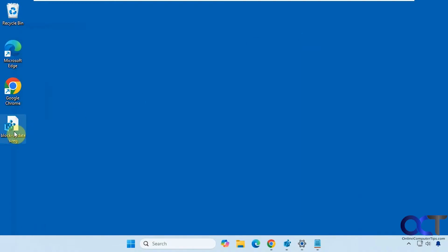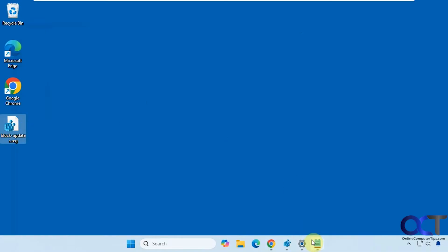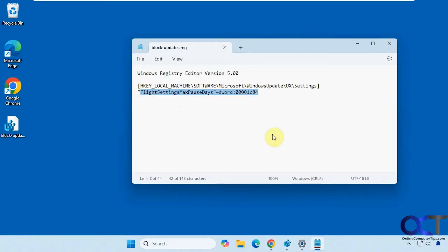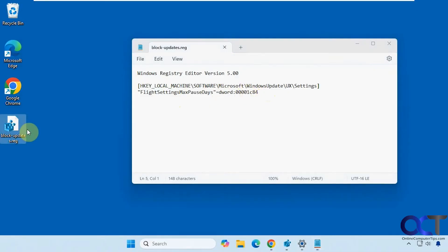We have our registry file here. I have it open in Notepad so you can see what it's going to do. It's just going to add this dword value here. You could do this manually by making a new dword value with this name and this data value here, or you could just double-click the registry file, which I will put a link to in the description.